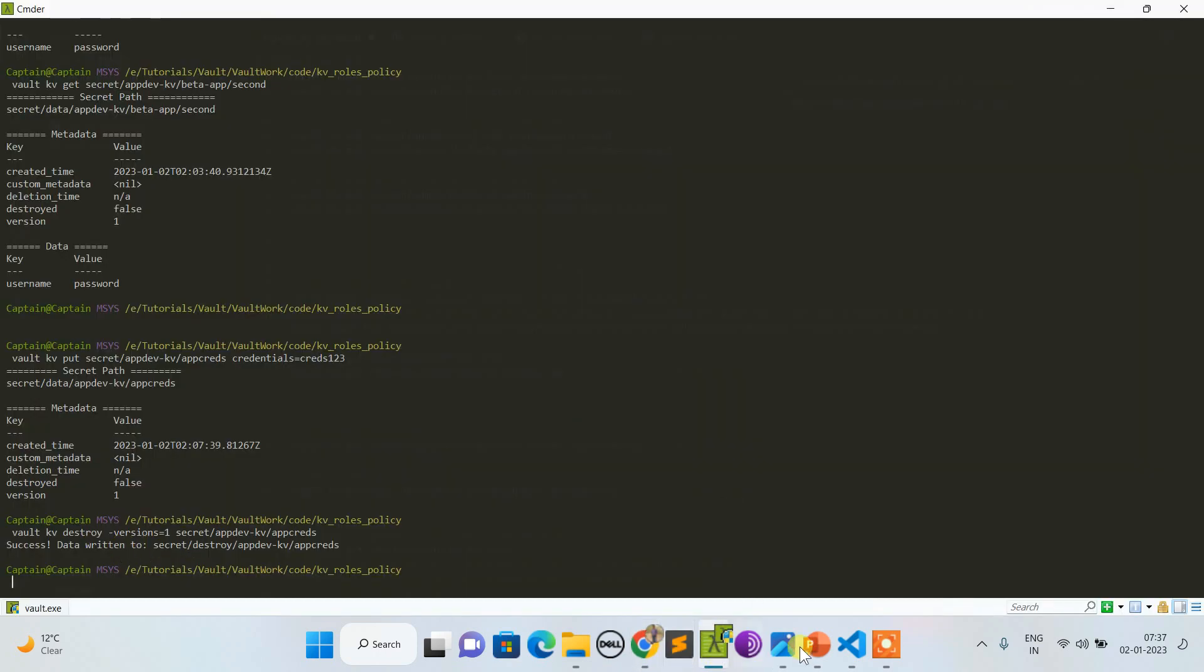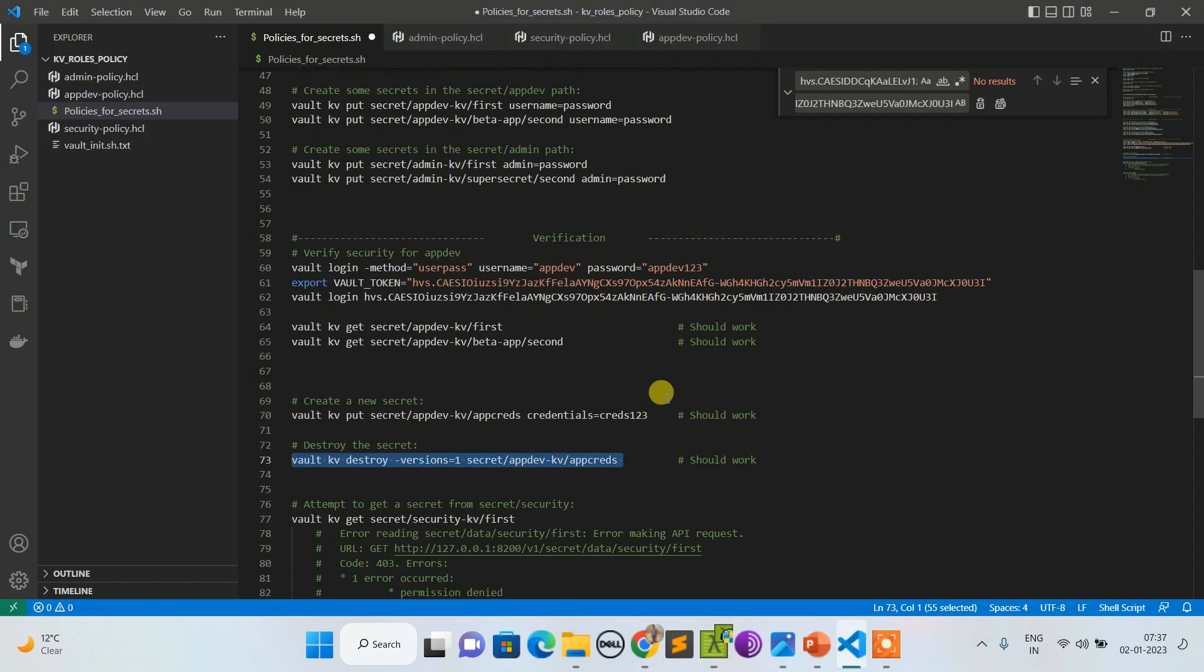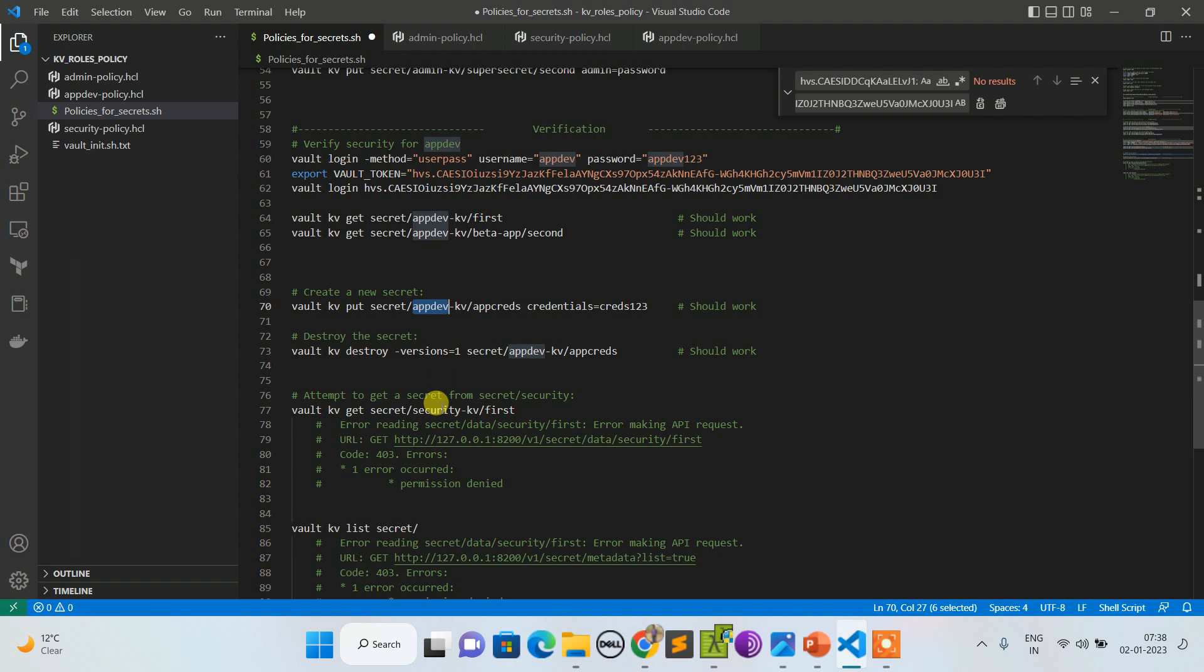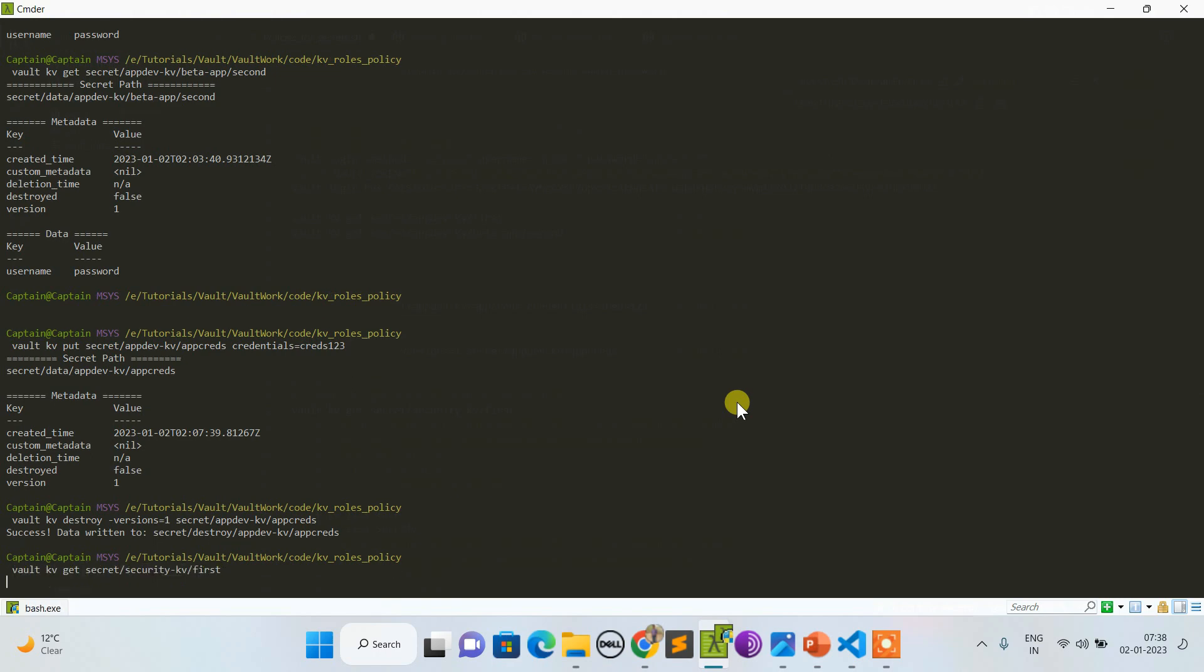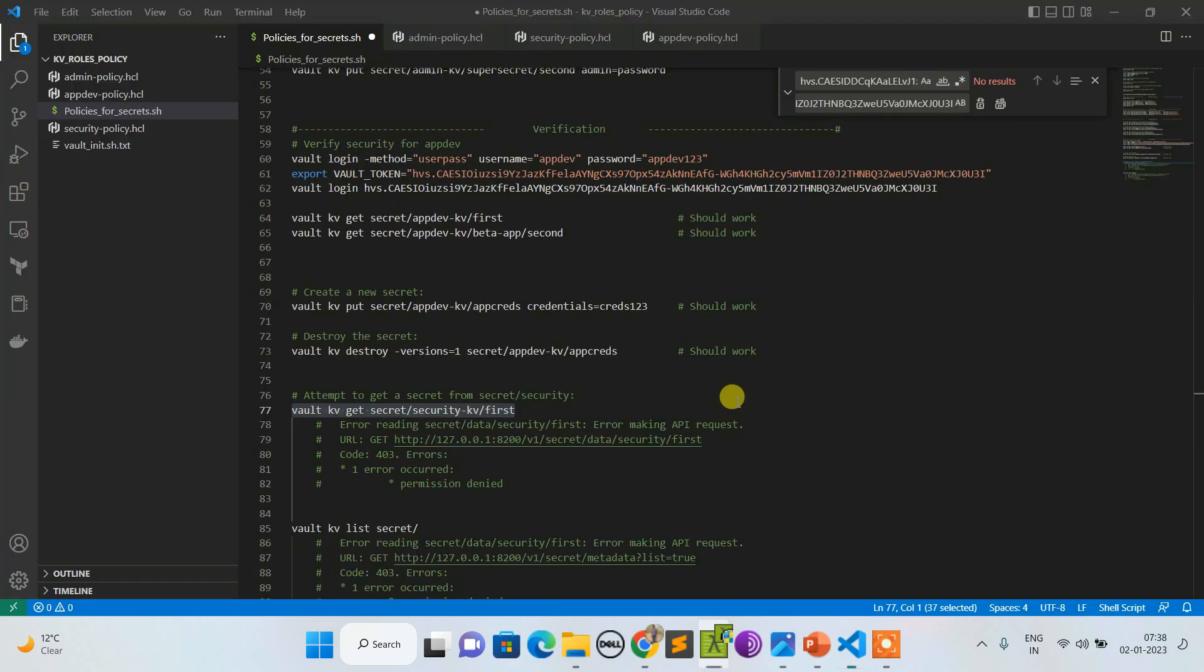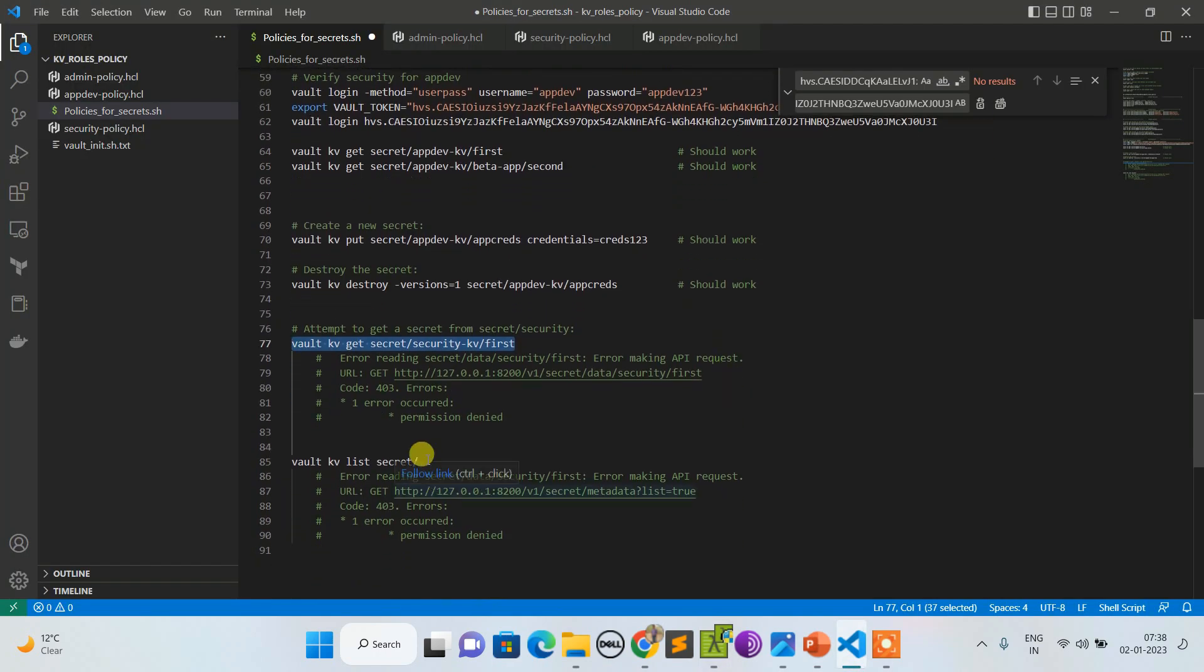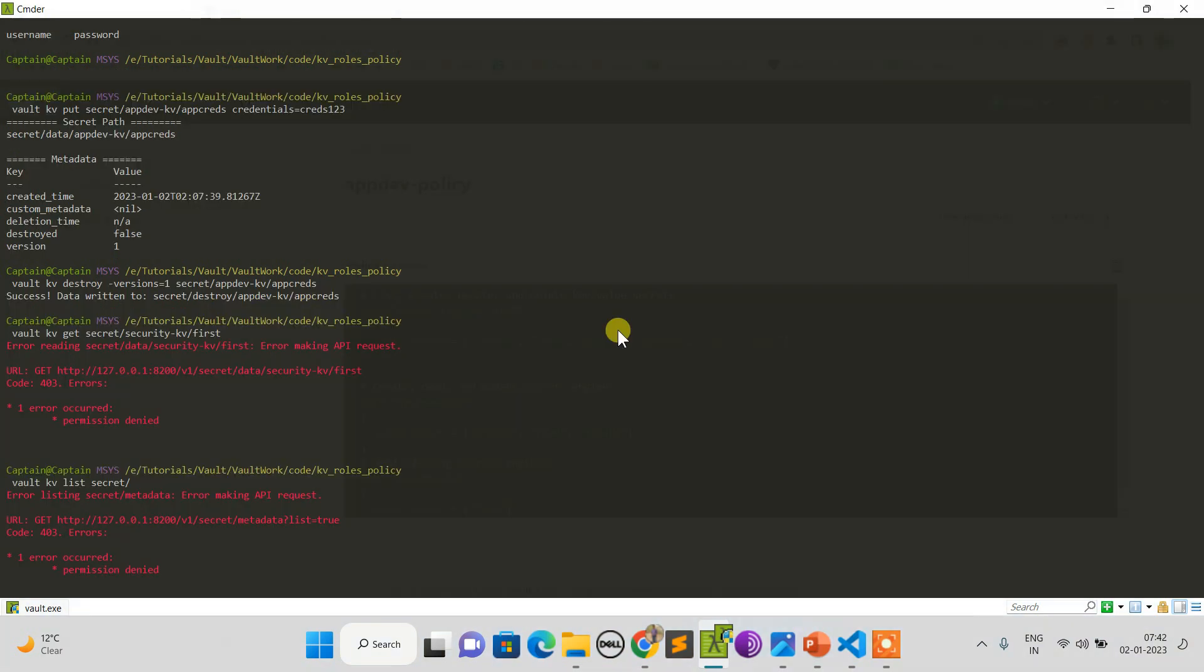Now here you can see instead of this appdev KV, let's try to fetch KV secret associated with security. This should give me permission denied. Permission denied as expected, and even list shouldn't be allowed. Permission denied by obvious reasons.